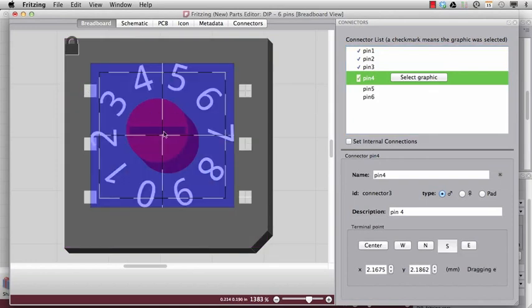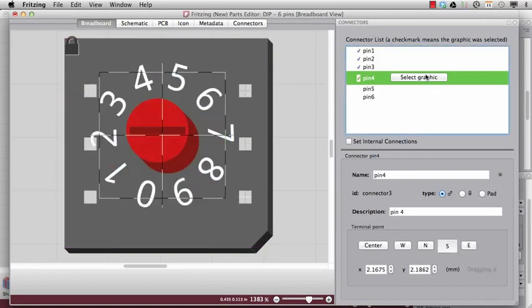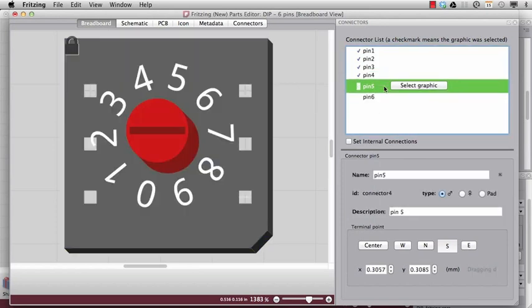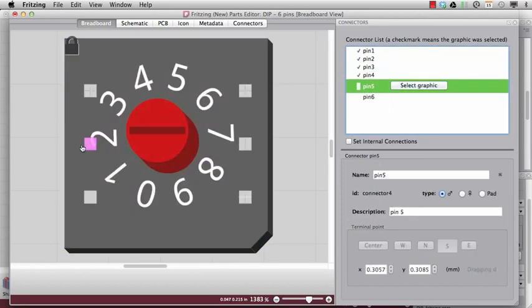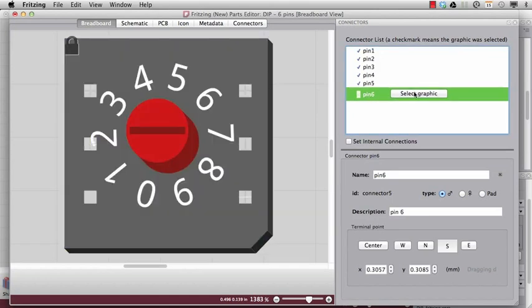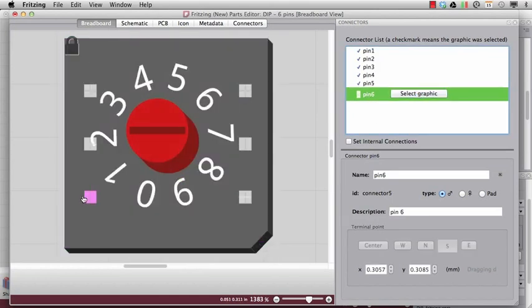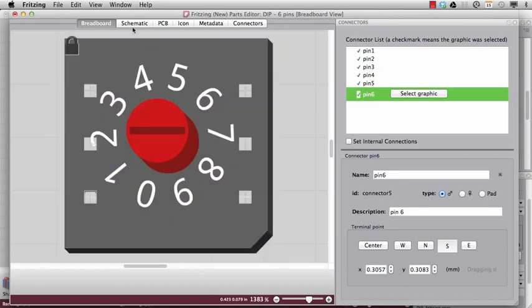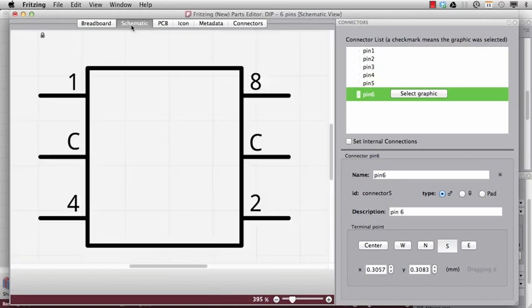Oops, that's of course the wrong one. So I select this again. And do the same here and there. So now all the connectors in the breadboard view are assigned and I can switch to the schematic view.